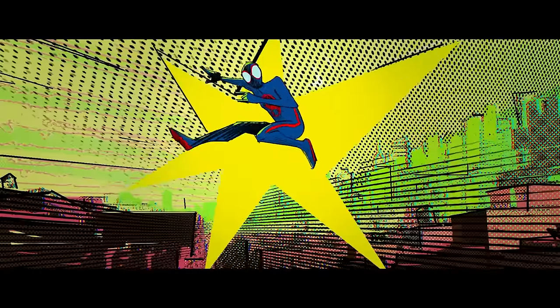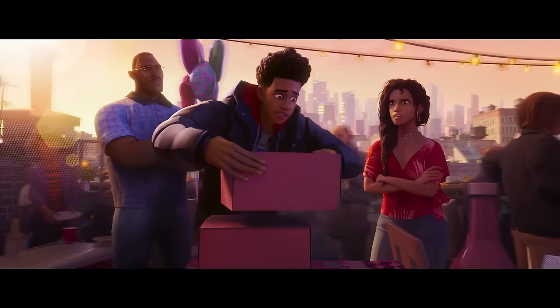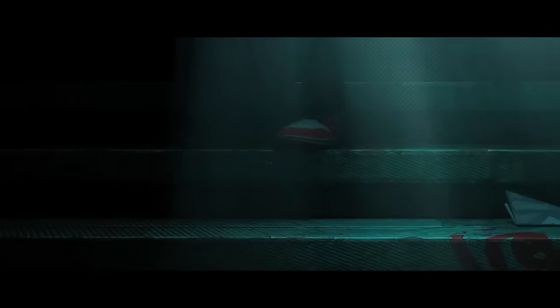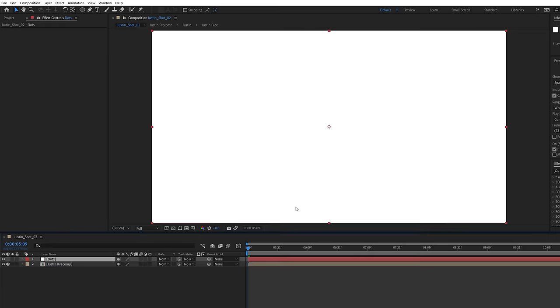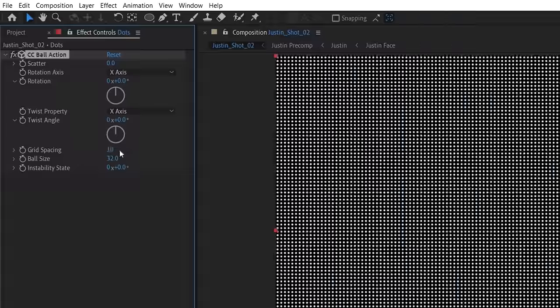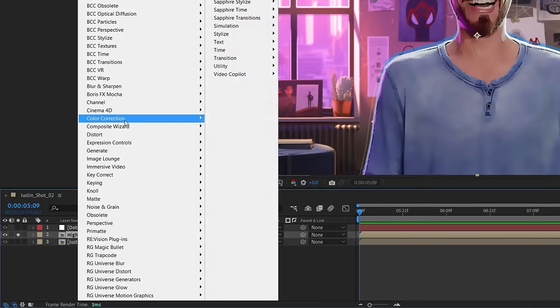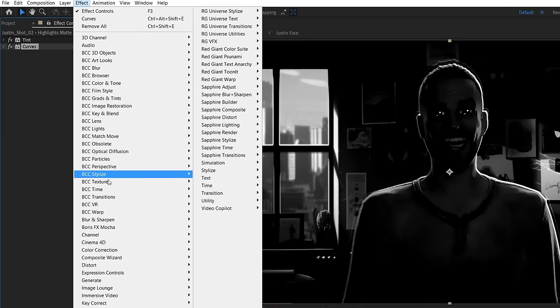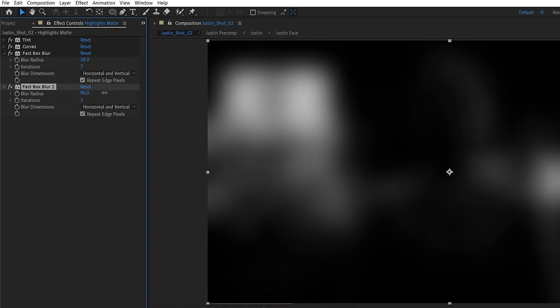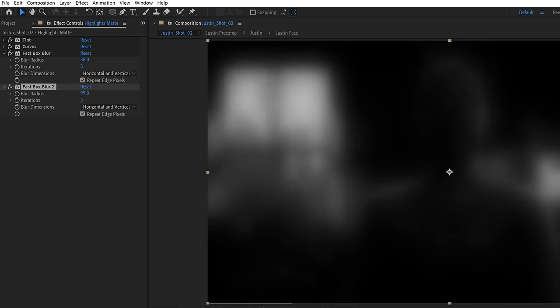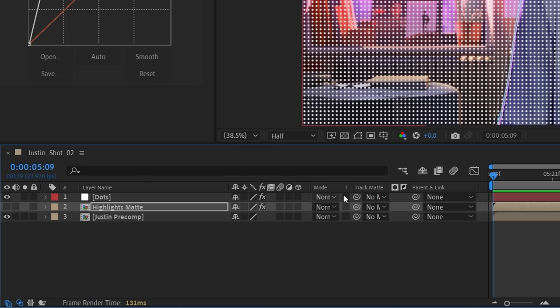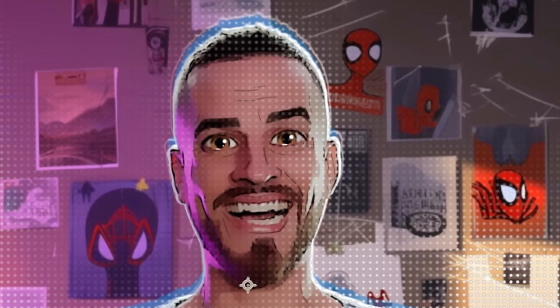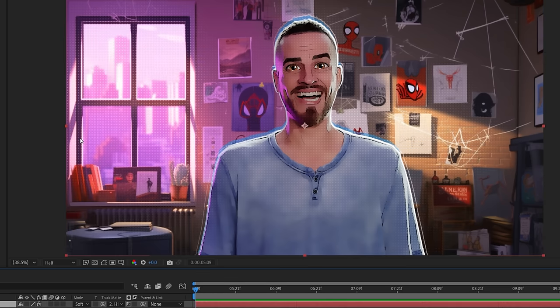Into the Spider-Verse cleverly opted to lean into a drawn comic book look by often having these halftone style dots appear in the highlights and diagonal lines in the shadows to resemble hand-drawn shading. To do this, first pre-comp all of these layers together, create a new white solid for our dots and apply the CC ball action effect, then lower the size and increase the spacing. Duplicate the pre-comp for our highlights matte and apply a tint effect to make it black and white, a curves to crush the shadows, a fast box blur with an increased amount, and another with a high blur amount but lower the effect opacity to mix between the two blur effects. Lastly, another curves to really boost the brightness. Set the dots to use the highlights matte as a luma matte, meaning they only appear in the brightest areas of our shot, and set the blending mode to soft light, making it more subtle.